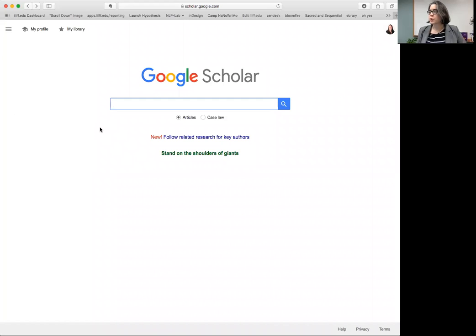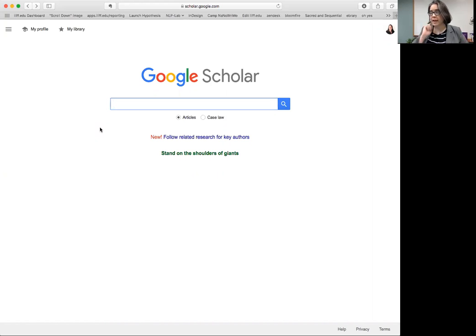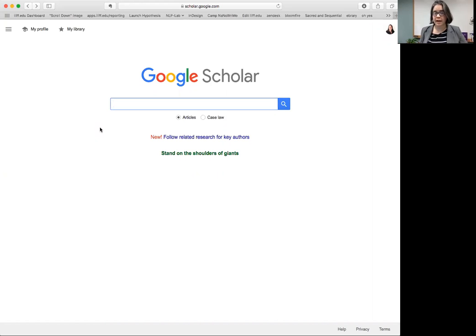If you go to scholar.google.com you'll notice it looks similar to Google but it has a totally different algorithm running in the background.